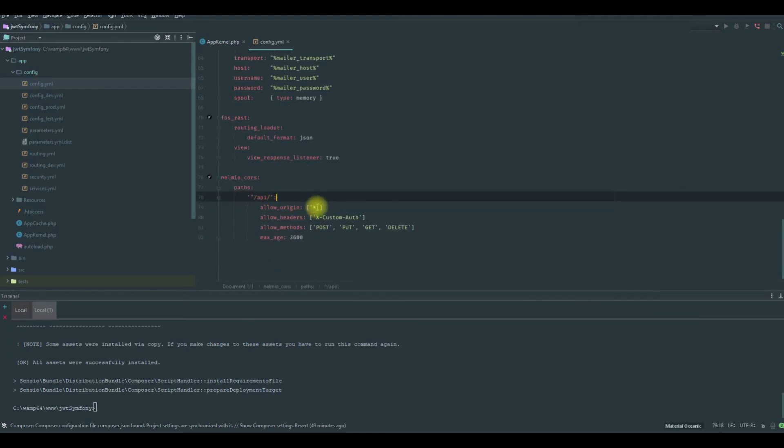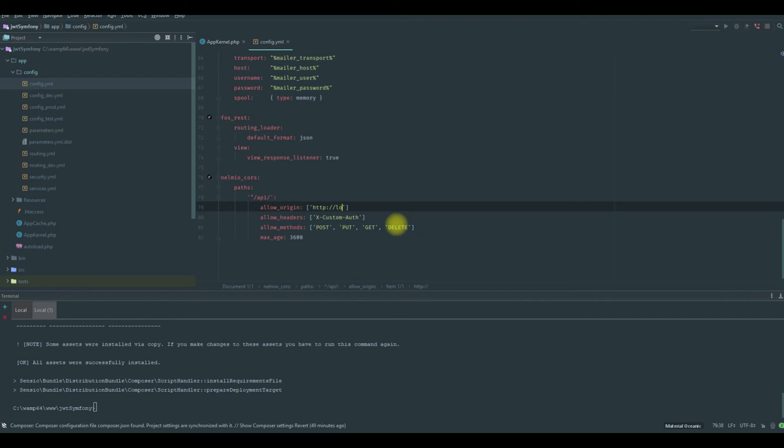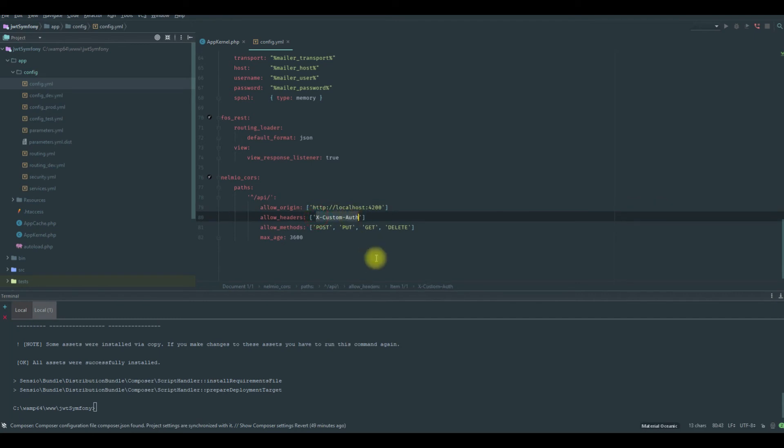So in the allow origin, we're gonna add HTTP localhost and our port for example, 4200. In the allow headers, we allow three headers.